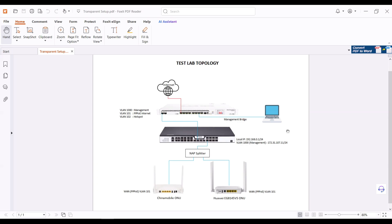I have here a topology for this demonstration. I have one Microtech, one OLT, and two ONUs with different brands.